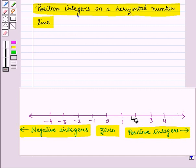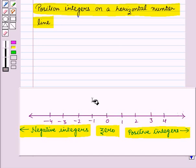We will place the integers at equal distances on the number line.